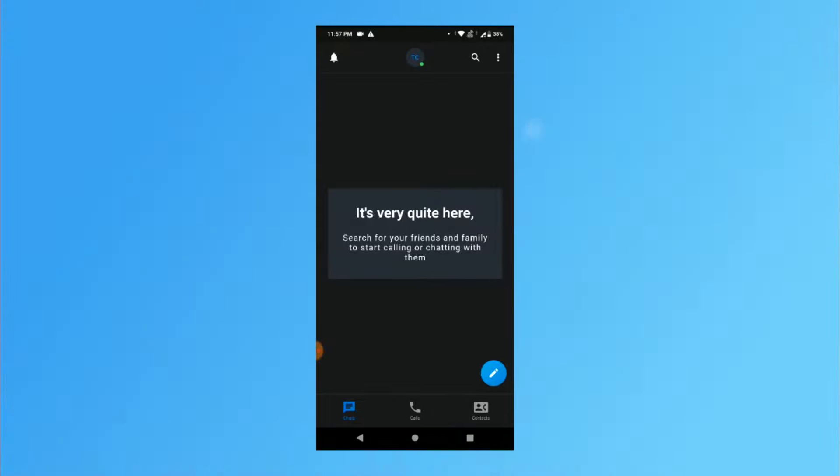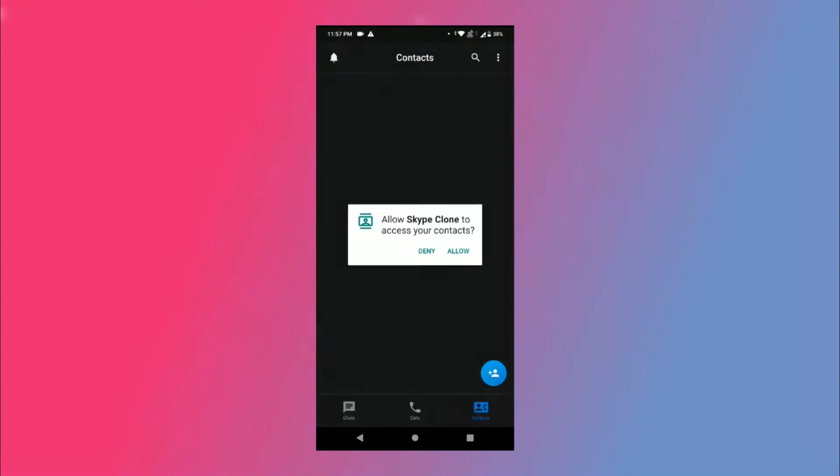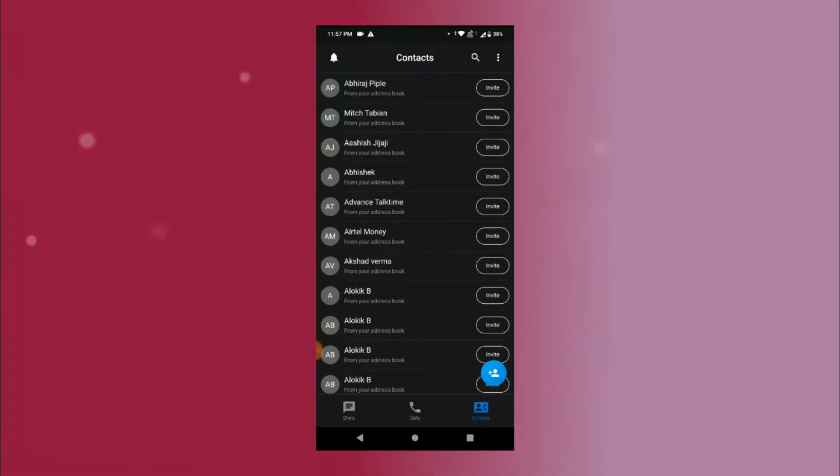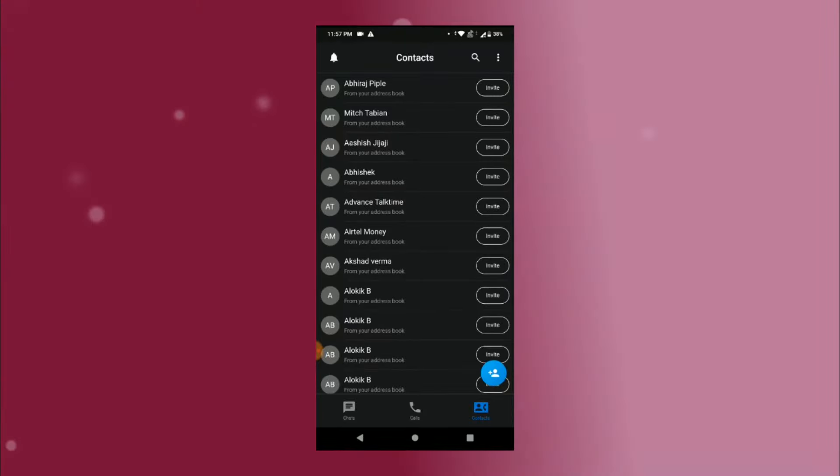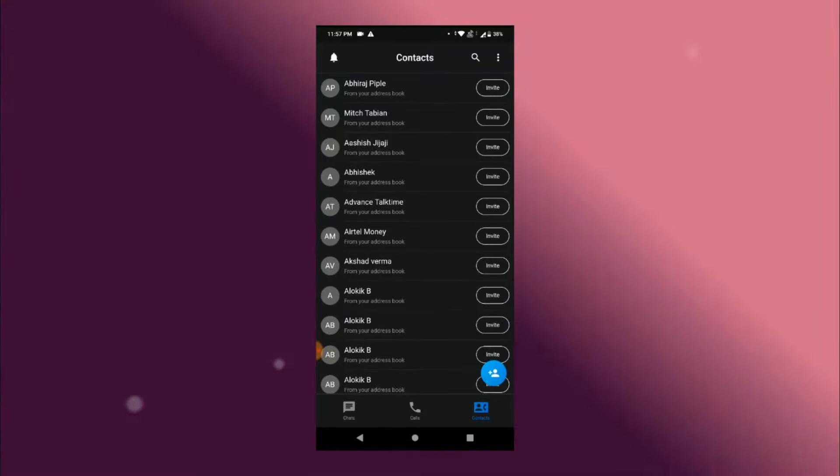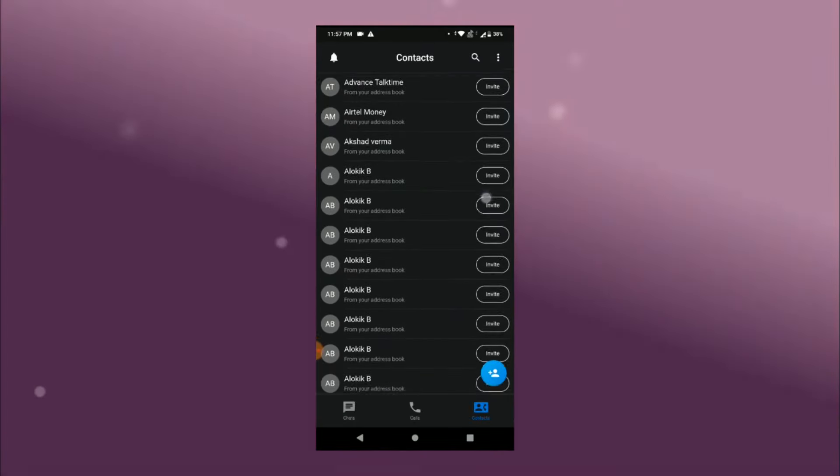Now since we don't have any data we are going to show this placeholder widget and in the calls as well it says that all your call logs will be listed here. Then if you go to contacts it asks for permission to access contacts and once you give it the permission it lists all your contacts with an invite button in front of it. I have not given any functionality to the invite button.